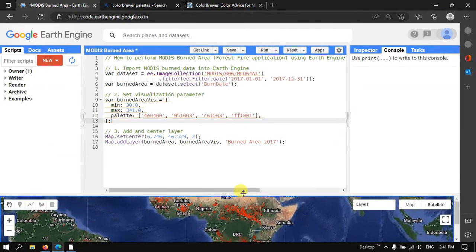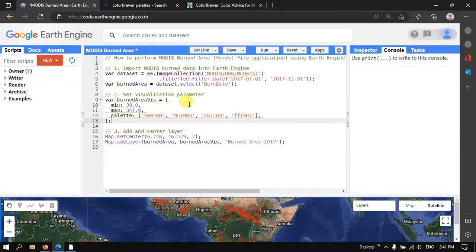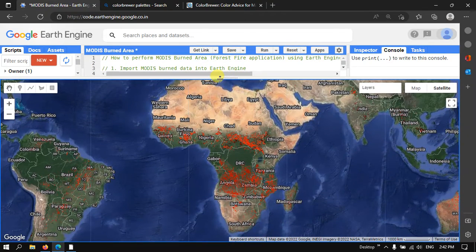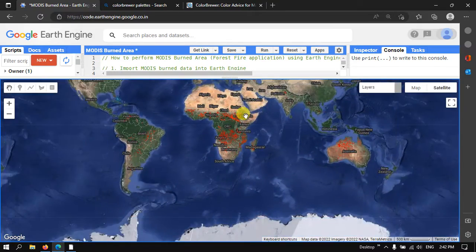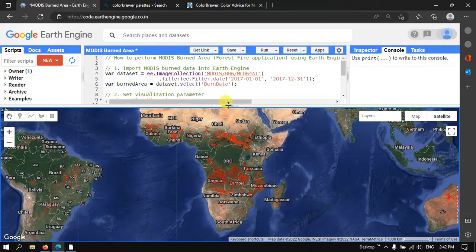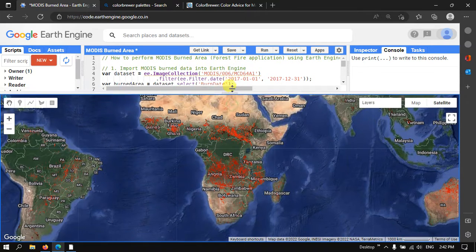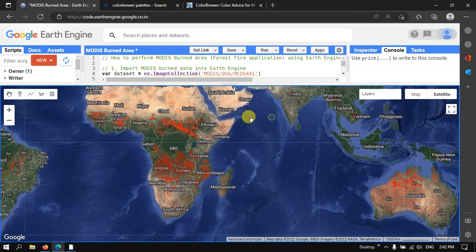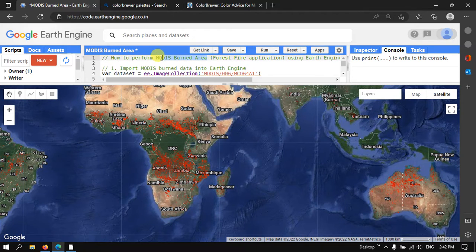In this video I have shown you how to perform MODIS burned area mapping for forest fire applications at the global level. This includes how to import MODIS burned area data into Earth Engine, how to set visualization parameters, and how to add and center a layer. The data is accessible using Google Earth Engine, specifically using the MODIS MCD64A1 BurnDate dataset. Thanks for watching — please subscribe and give us a like.